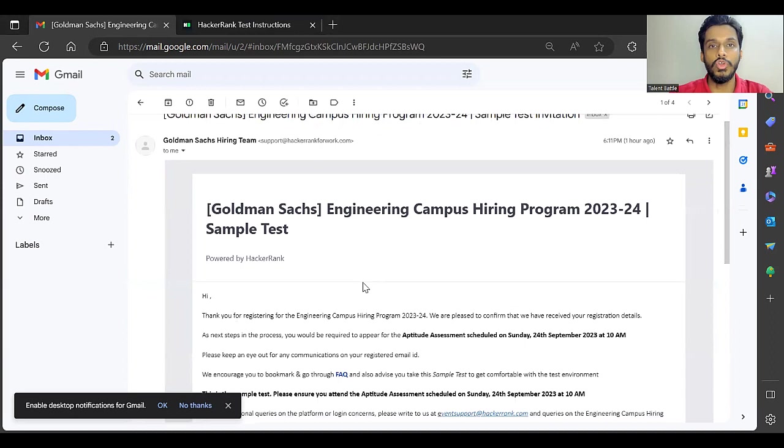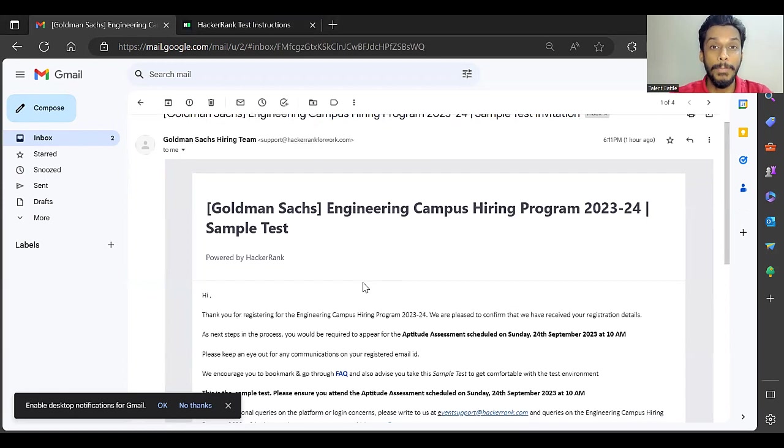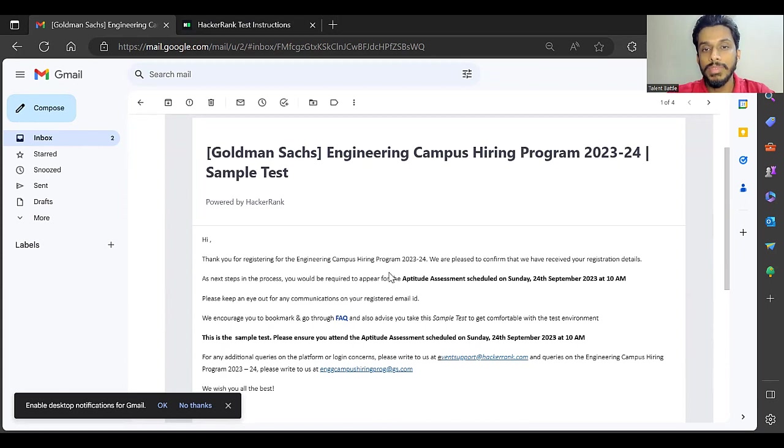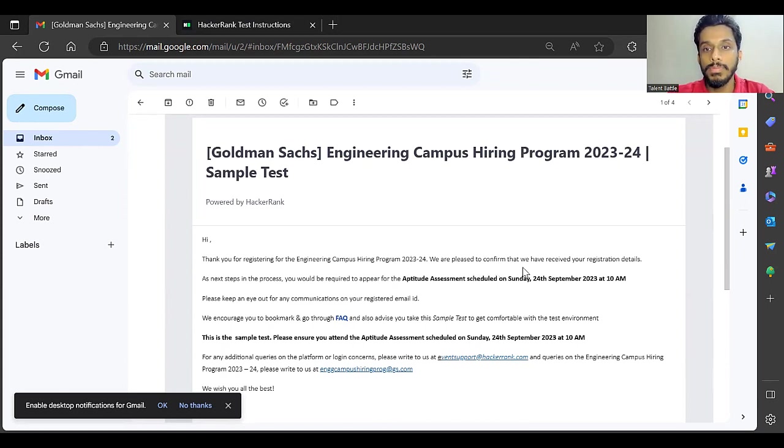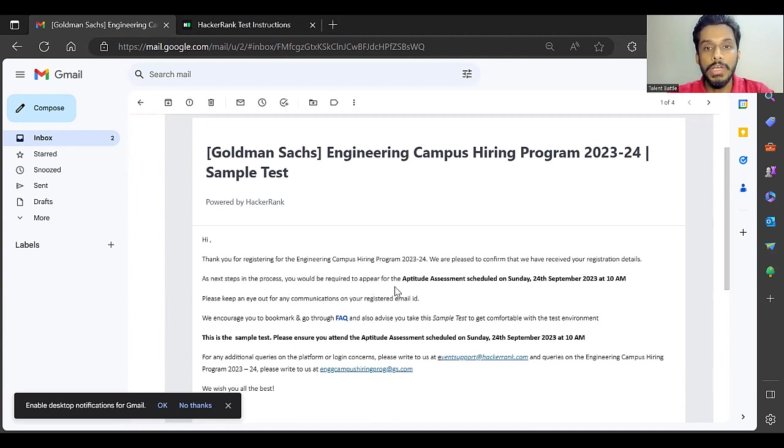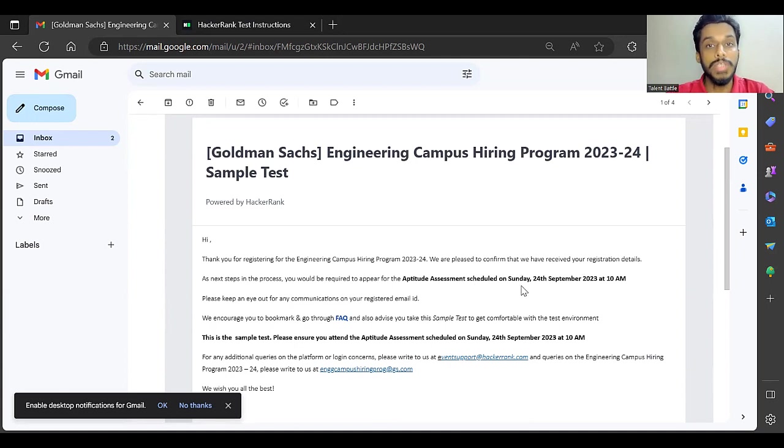Thank you for registering for the engineering campus hiring program 2024. We are pleased to confirm that we have received your registration details. As the next steps in the process, you would be required to appear for the aptitude test assessment scheduled on Sunday. The exam date is announced: September 24th, 2023 at 10 AM.